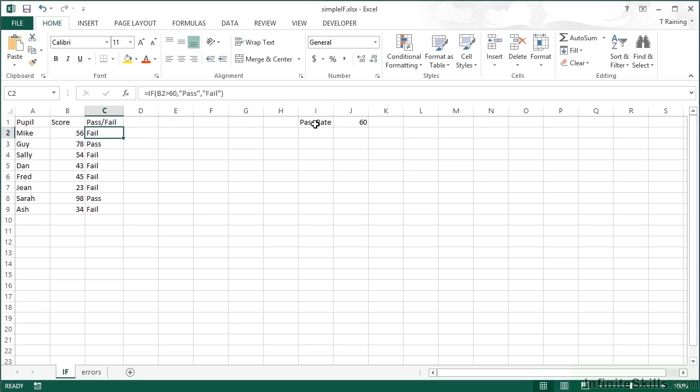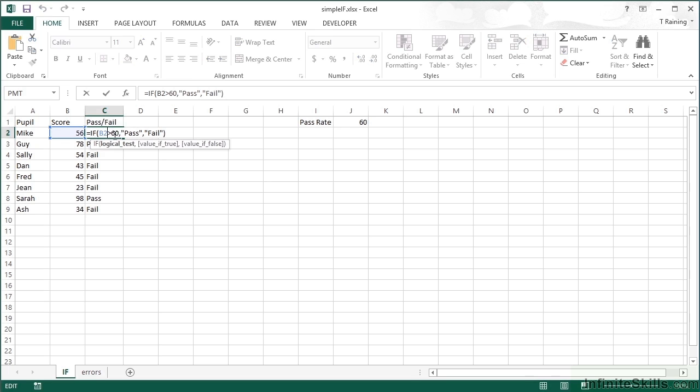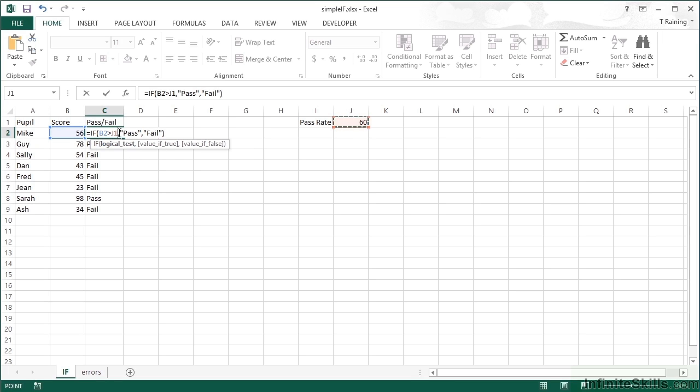What I can do in my formula is reference that cell instead of the fixed 60. Pick up this cell here. Now I know from previously that if I replicate this formula down, J1 will move, but I want J1 to stay in place. So I fix that with my keyboard shortcut F4, which fixes the whole cell.